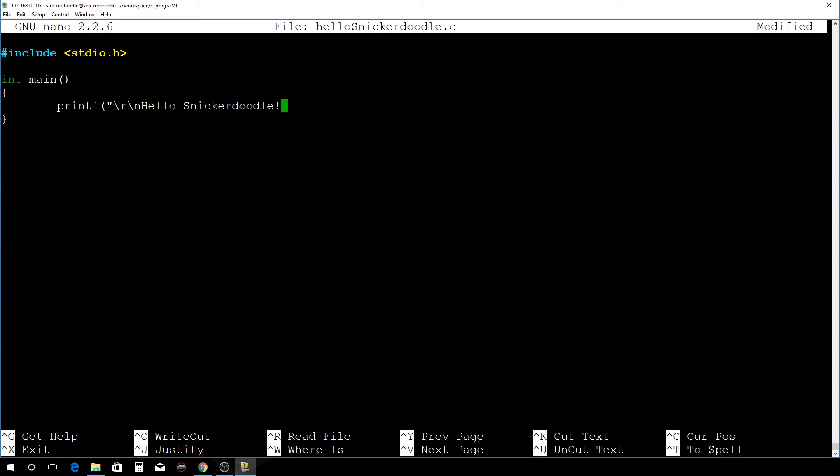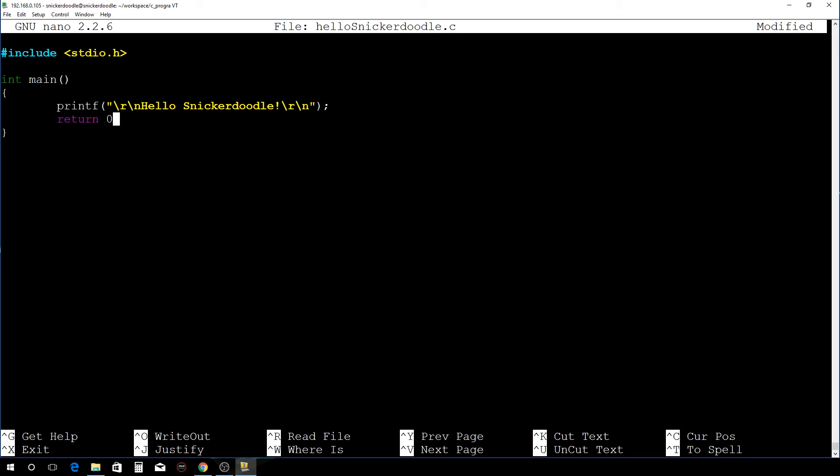And we need to return something here, so return zero. That's it. So that's a very simple program.